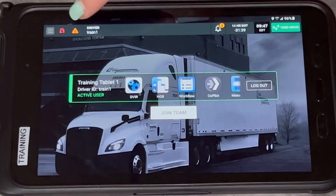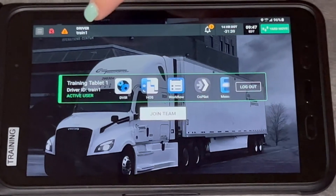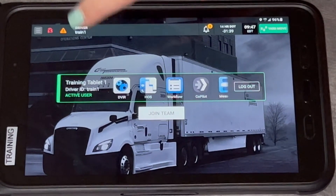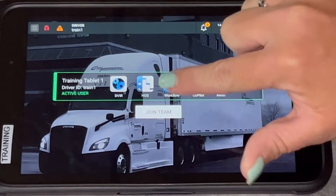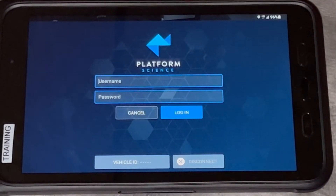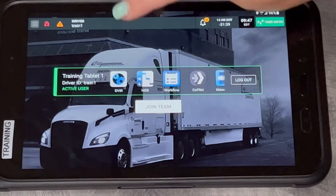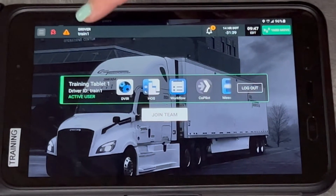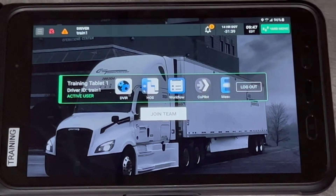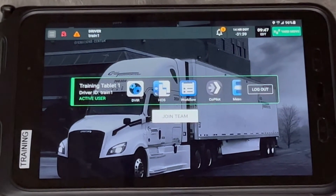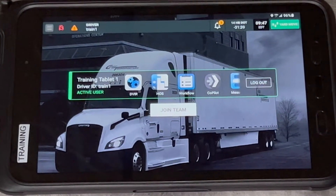Beside the truck icon is an orange triangle that shows any data diagnostic events that have occurred. Beside that is your name showing as the driver. If you have two drivers in the truck — a team — that's what 'Join Team' means; you can log in a second driver. The active driver and the active tablet user are not necessarily the same person. If you're the passenger, you can make yourself the active tablet user so the driver gets driving time added to their logs and you can still use the tablet.